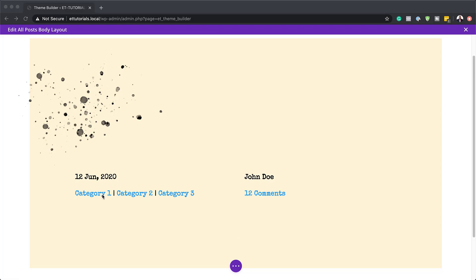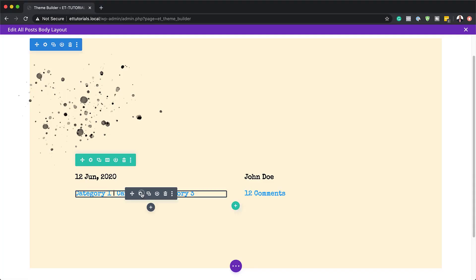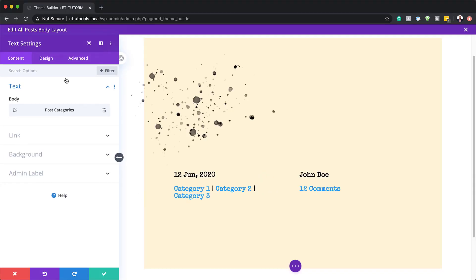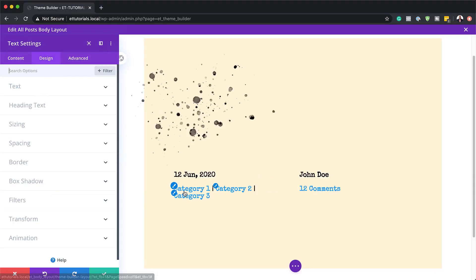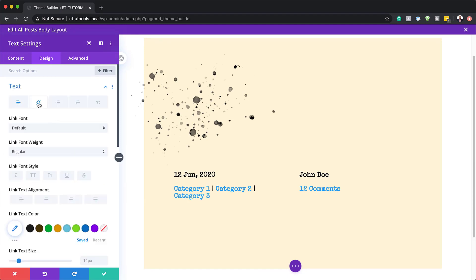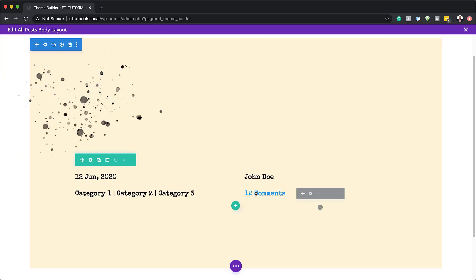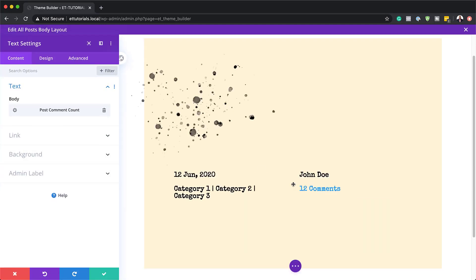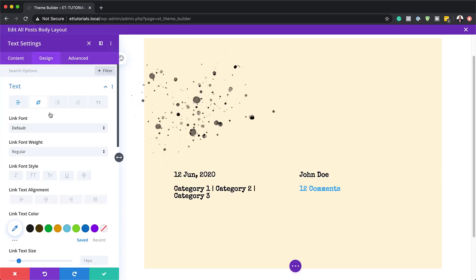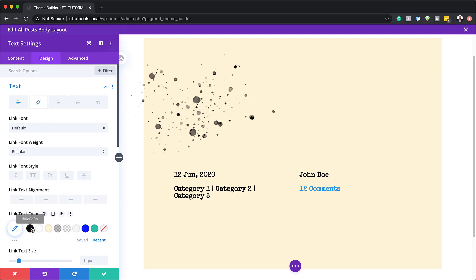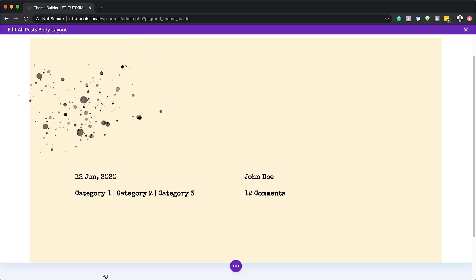You can see here our link text has a color to it, so we can change that by going to design and changing the link color to black. I'm going to use my recent color for that and save. We're also going to do the same on the comments module and change the color to black as well. That looks much better now.